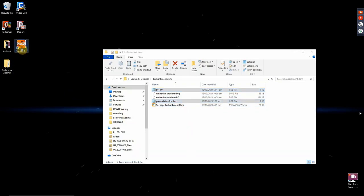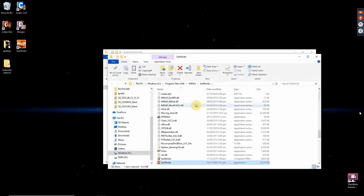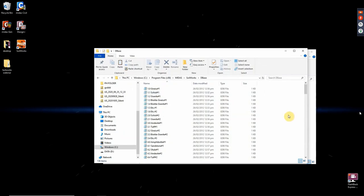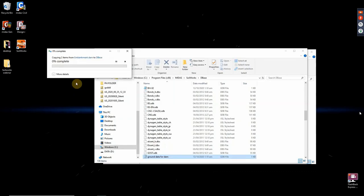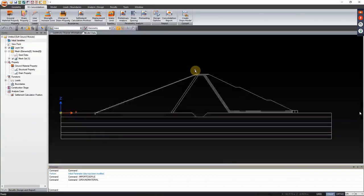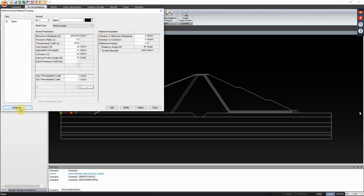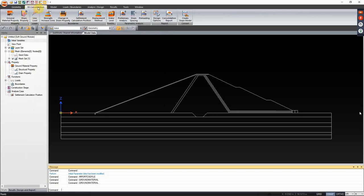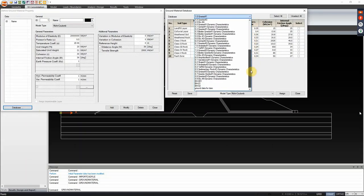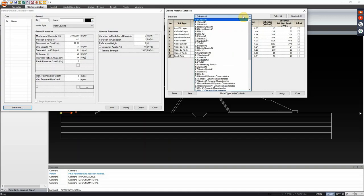After pasting the database files, close and go back to your SoilWorks model. Check the database by going to the 1D consolidation tab, click ground material property, go to database, and look for it under the dropdown button. You can see that BH-001 and the ground data for dam have been added to the database. As a preliminary assumption, we will do 1D consolidation analysis in the whole structure, but we expect settlement to be checked only at the foundation area.